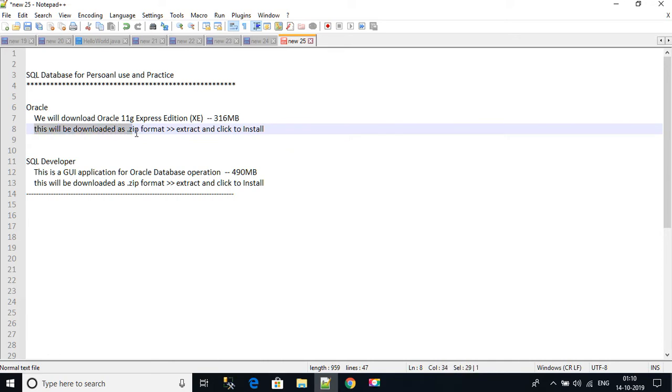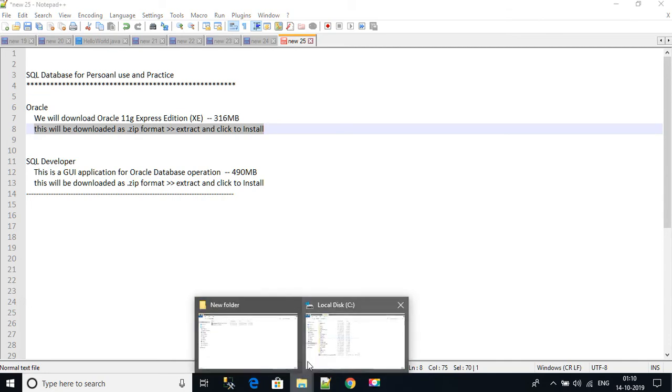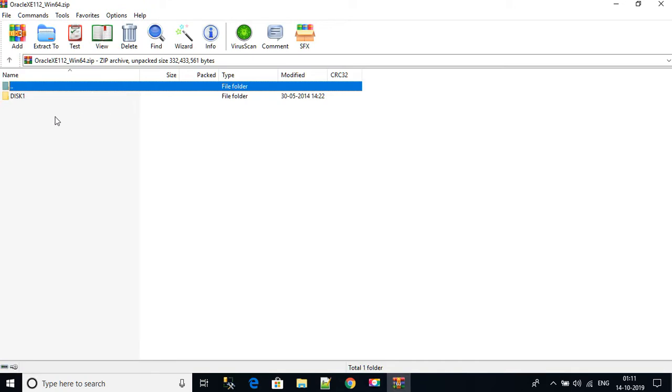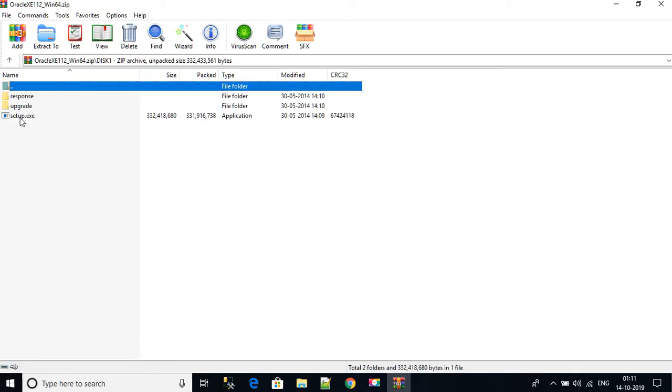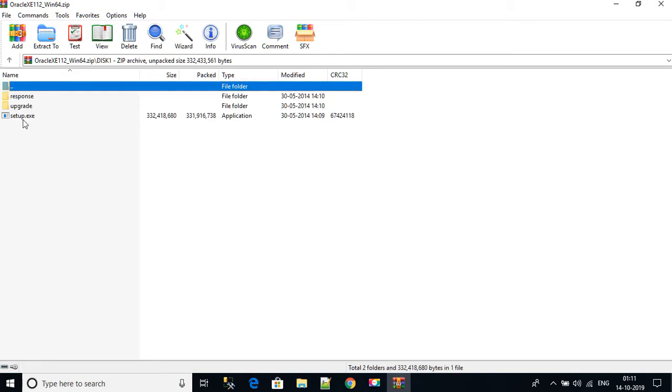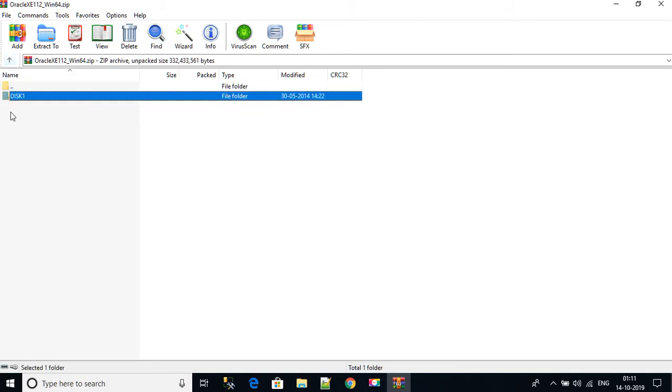What we do next? Next we have to extract this zip and then click on install. So you see it will be downloaded like this. If you open it, it will have a Disk 1 folder inside. Inside this we are having three files: Response folder, Upgrade folder, and Setup.exe.